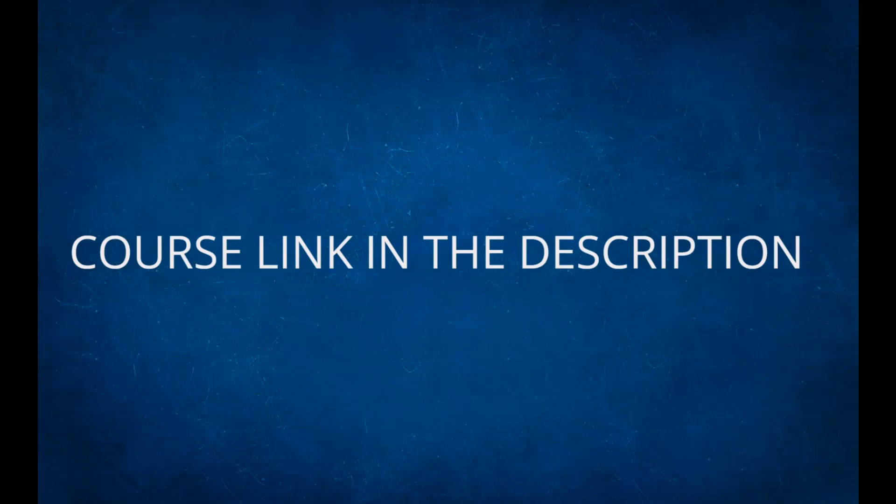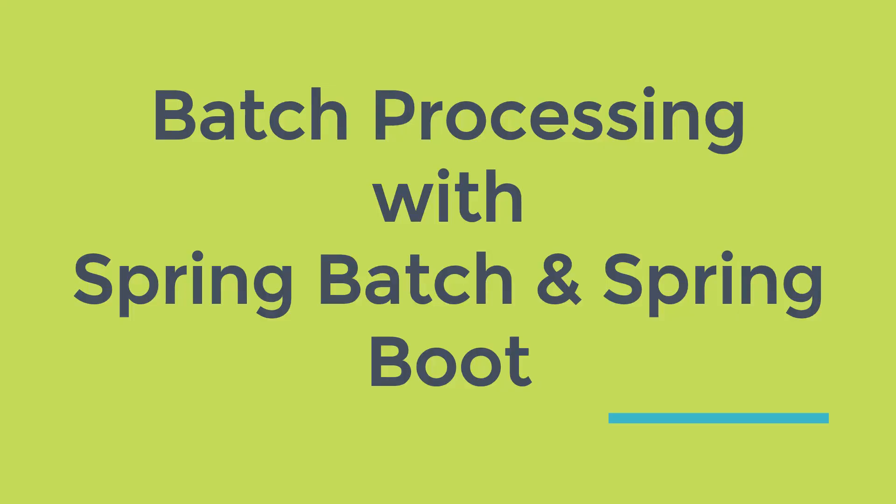Course link is provided in the description. Hello and welcome to the course Batch Processing with Spring Batch and Spring Boot. Let me drive you to the topics that you will learn from this course.